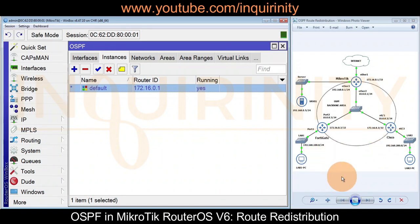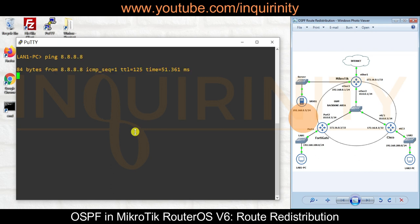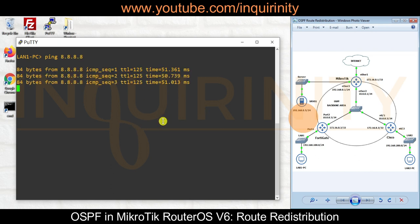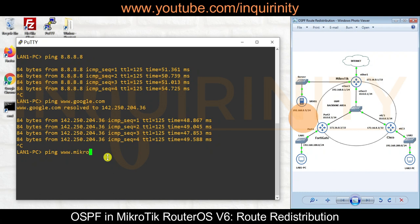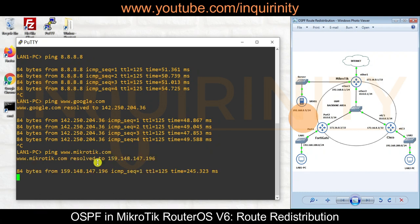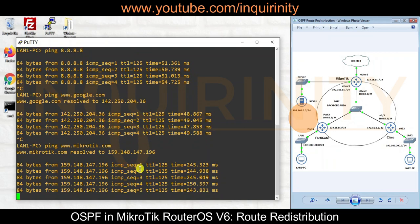Hopefully our LAN users will now be able to use that default route. Back on LAN 1 PC, pinging 8.8.8.8 - yes, this time there is a reply! Pinging google.com - yes, it's able to resolve. And pinging mikrotik.com - yes, it resolves and we are able to reach mikrotik.com.